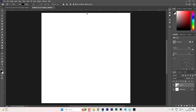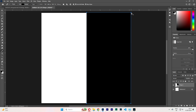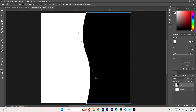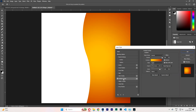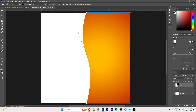Create a shape. Now go to blending options, layer style, gradient overlay, and choose your colors.